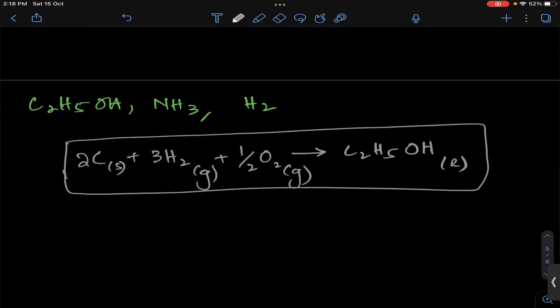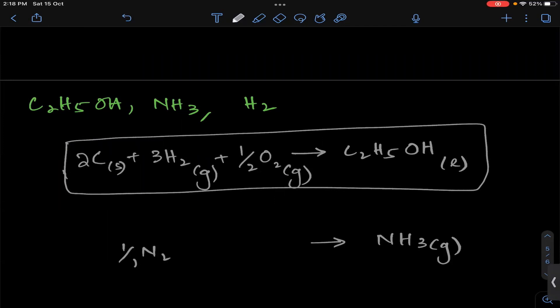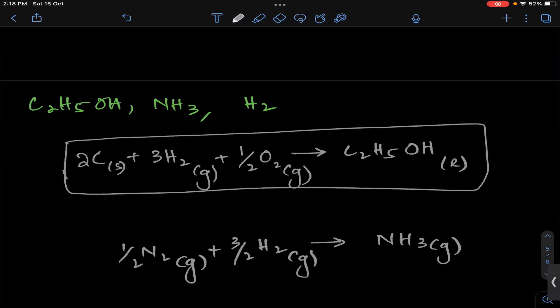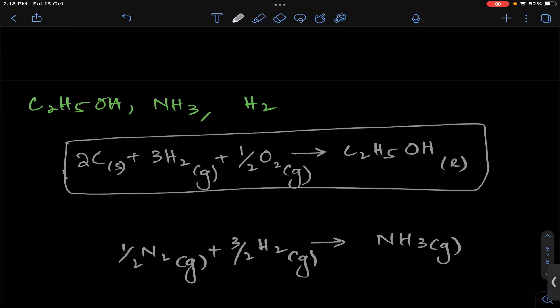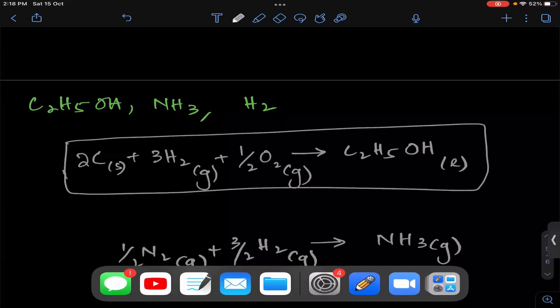Formation of ammonia: NH₃ gas is formed from 1/2 mole of N₂ gas plus 3/2 moles of H₂ gas. This is the formation equation for ammonia — delta H standard of formation of ammonia.